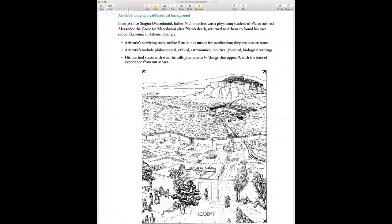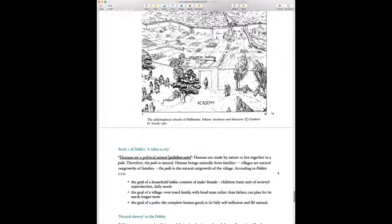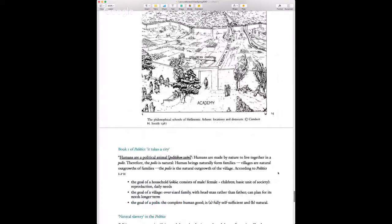Aristotle starts with what he calls phenomena — from a Greek word literally meaning 'things that appear' — starting with the data of experience from our senses. That's very different from Plato, as we'll discuss when we read more of the Republic. When Aristotle talks about a city, he starts by looking at the cities he sees that we live in. The polis would certainly have been a familiar idea to any ancient Greek at Aristotle's time.